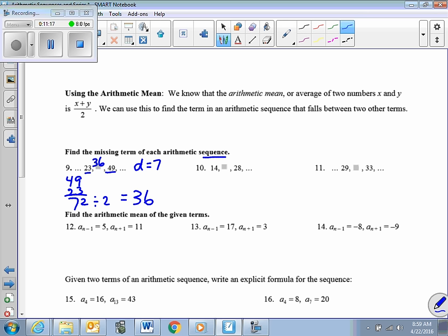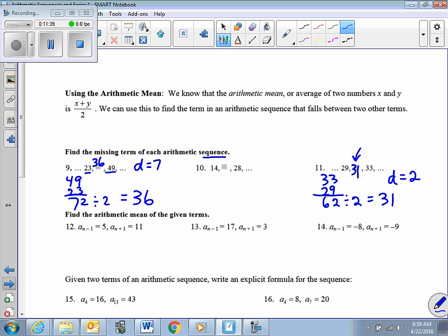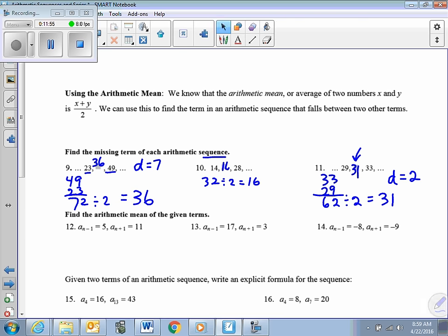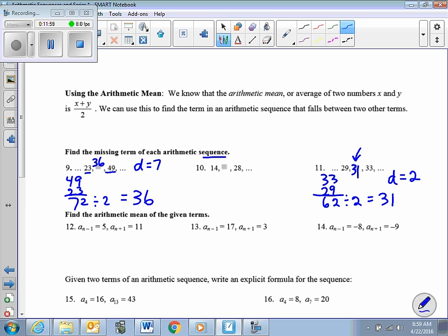Let's do one more. If I have 33 and 29 and I'm finding the term between them: 33 plus 29 is 62, divided by 2 is 31. The constant difference d would be 2. And for 28 and 14: 28 plus 14 is 42, divided by 2 is 21. So 21 is the term in between, and the difference is 7 for that arithmetic sequence.